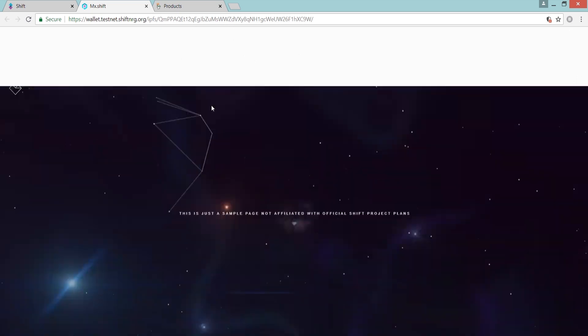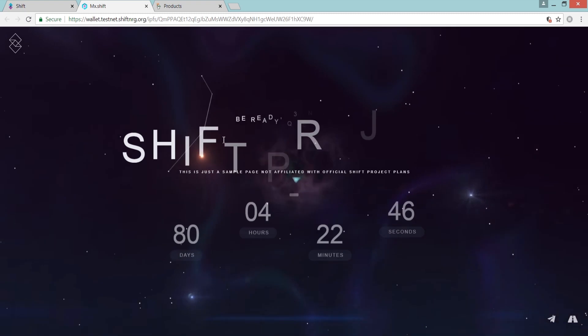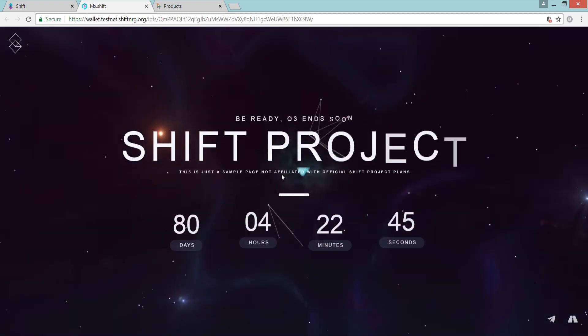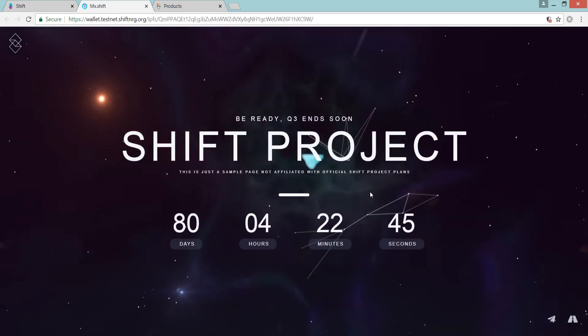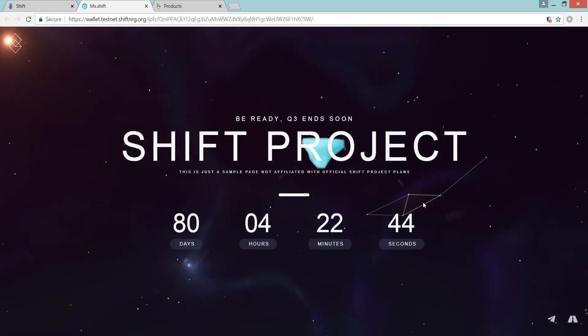The URL here contains the published hash and is all that is necessary for users to access your new, censorship-resistant website.